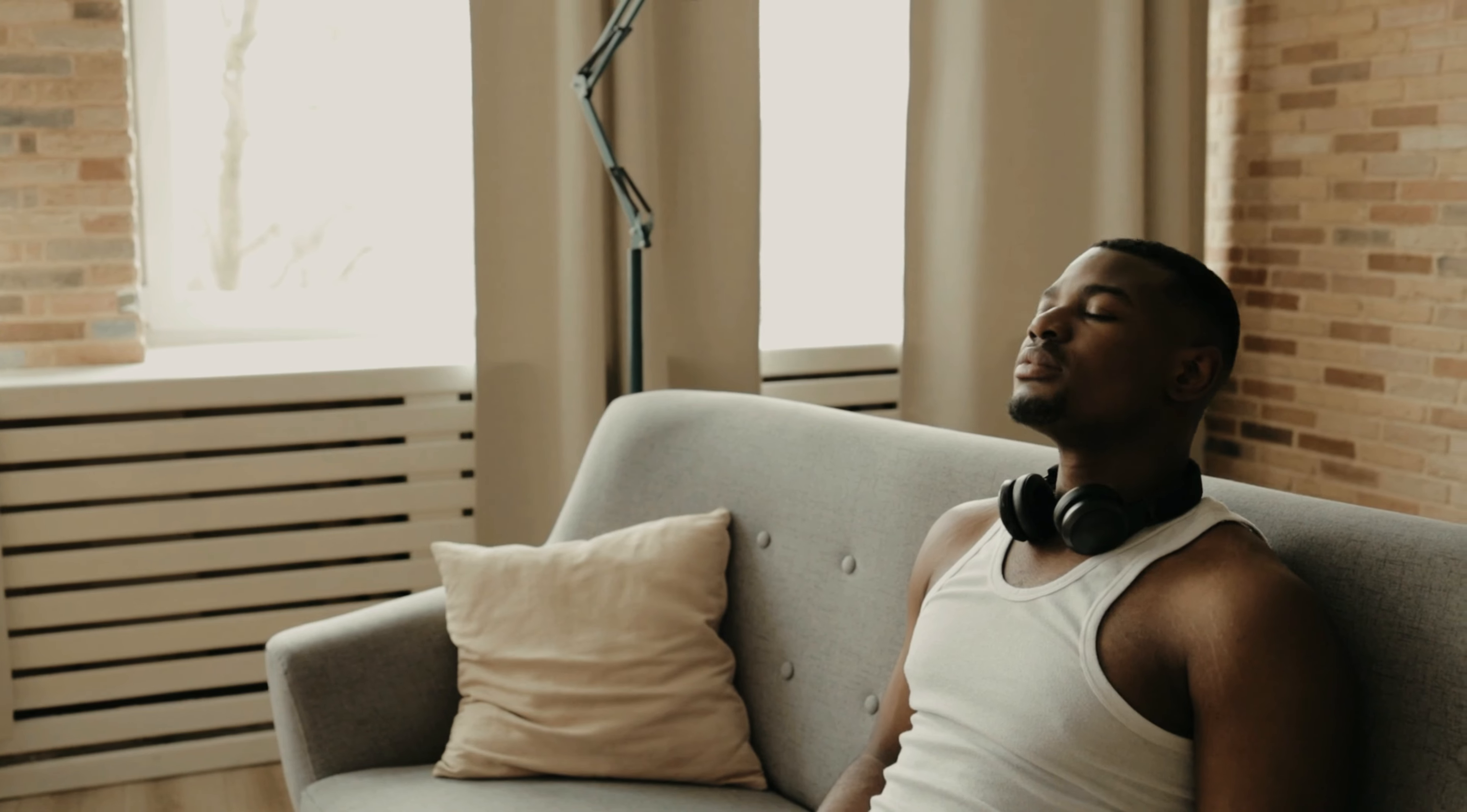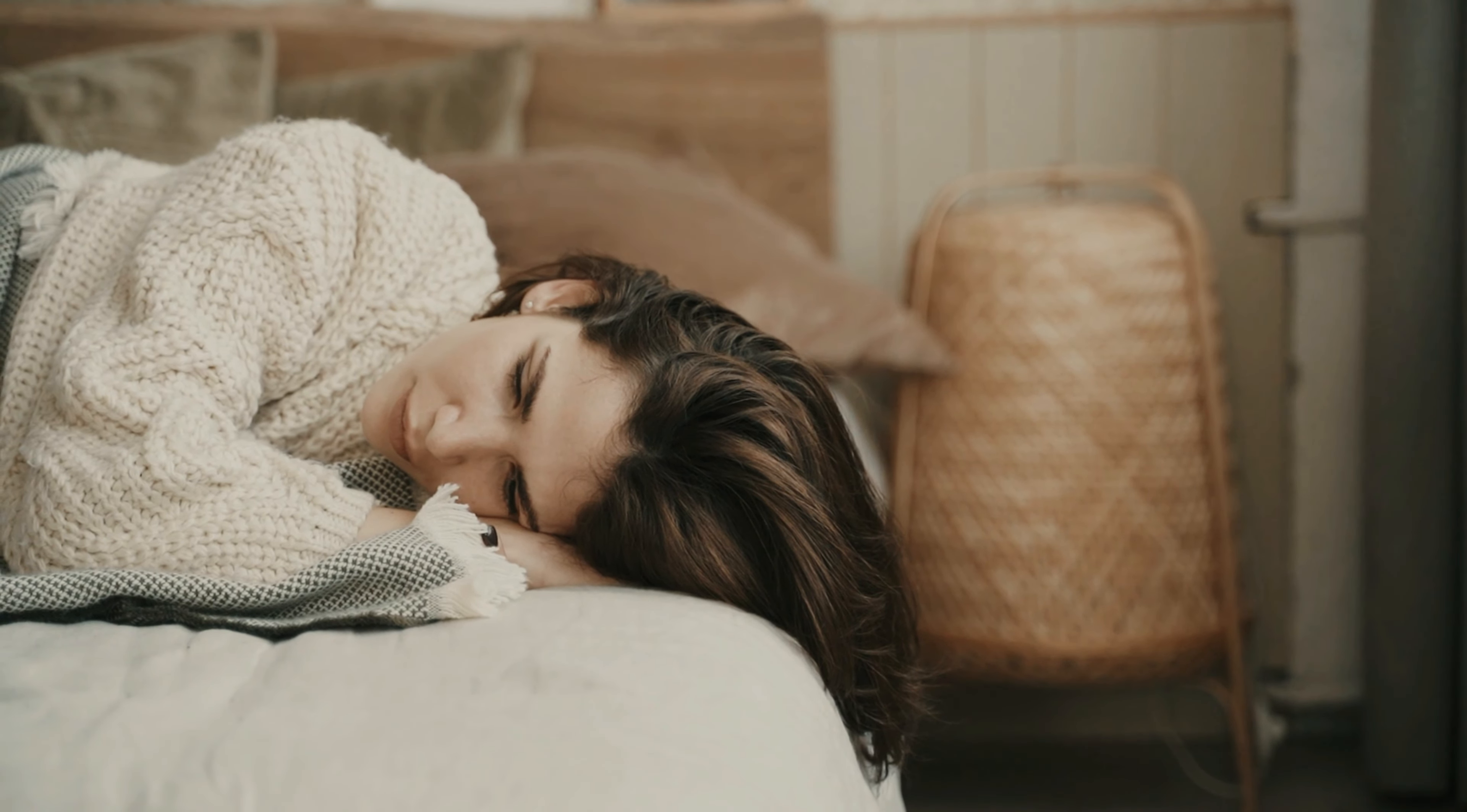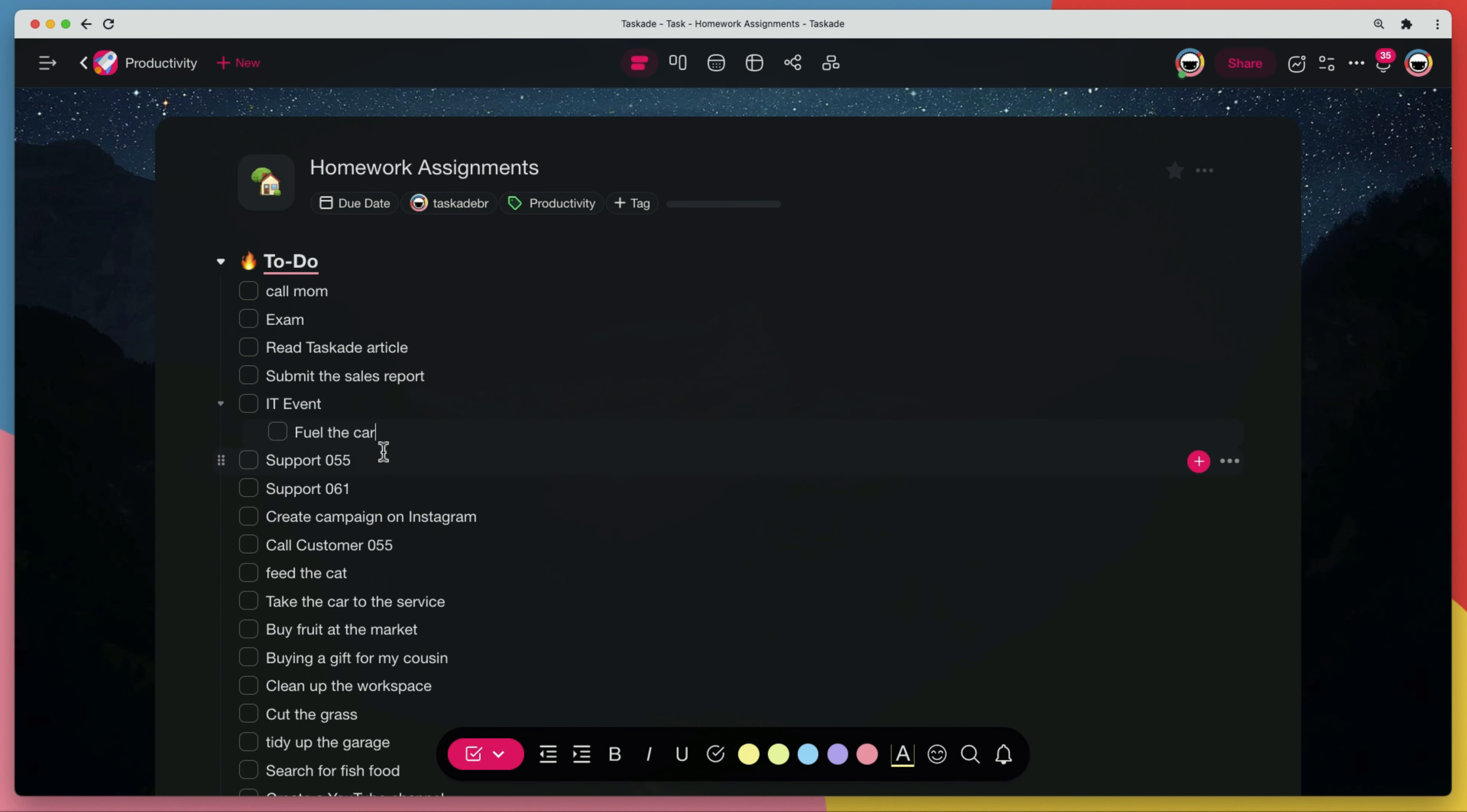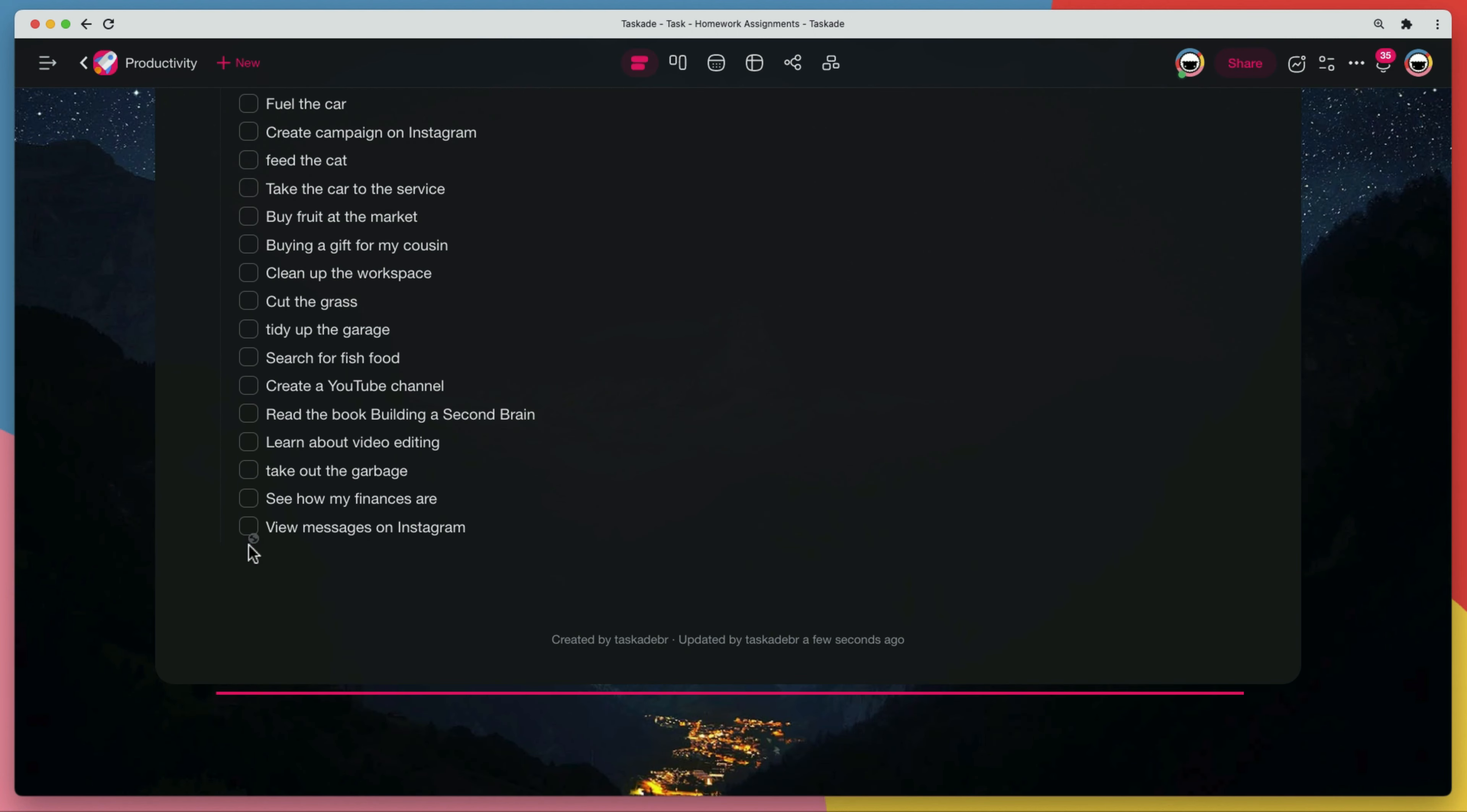Procrastination may be one of the biggest enemies of success. It's a common problem among people who want to get things done but are too busy doing something else instead. The solution? Make a list of everything you need to do and then prioritize it by importance. If you don't know where to start, try asking yourself what would happen if you didn't complete this task today. This will help you figure out which tasks are most important.